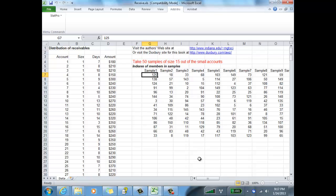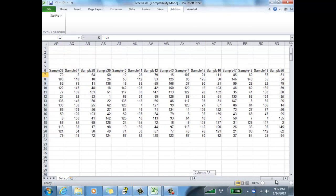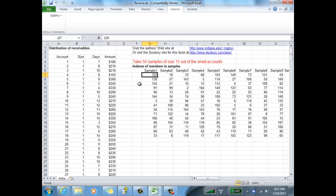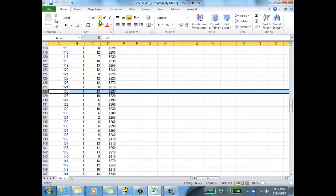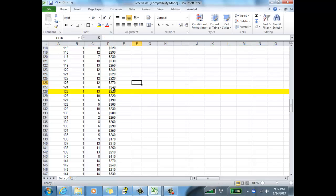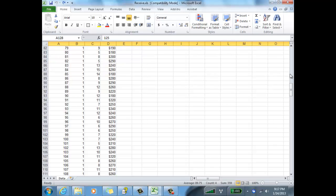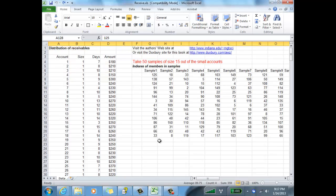Here are my samples — there are 50 of them. This number, 125, refers to account number 125. What I'm actually interested in from account 125 is how much they owe — I want that dollar amount. So I'm going to use VLOOKUP to get the dollar amount associated with that account number.